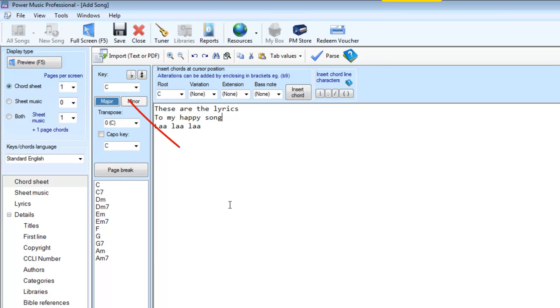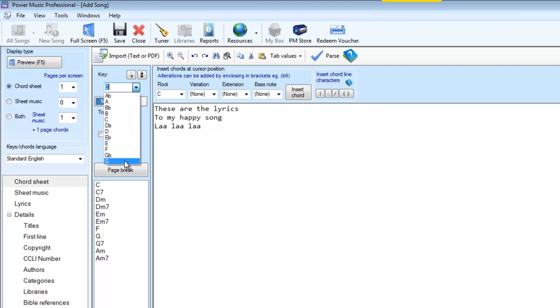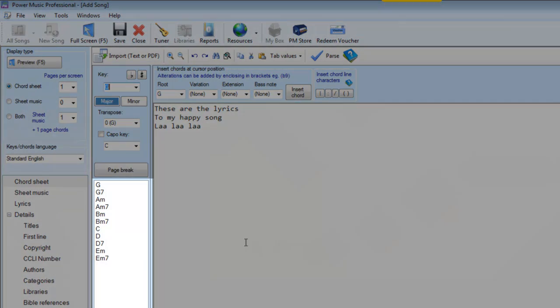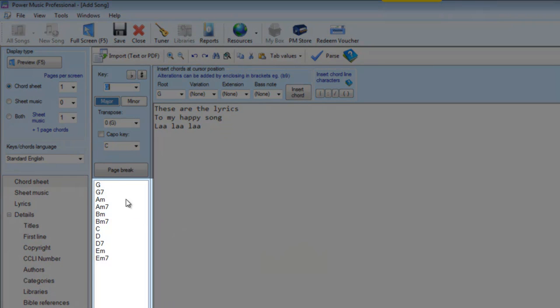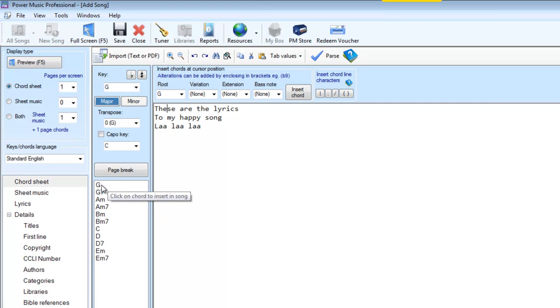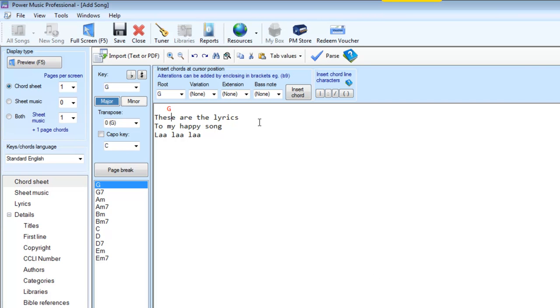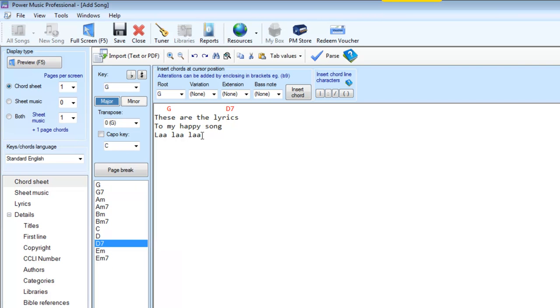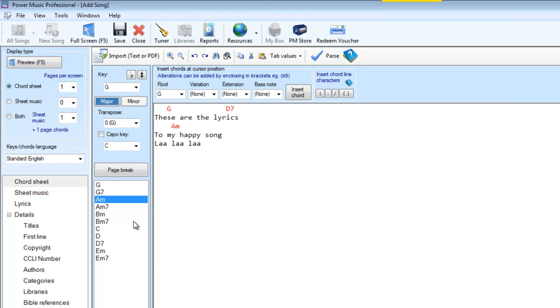So I then decide what key this is going to be in. I'm going to put this in the key of G. And when I do that I get some of the common chords appearing down in this list here. To add a chord into the song I simply click the position in the word where I want the chord to appear above, and then select the chord and it automatically goes above. I can do the same thing here, and then the next line I can click here, and so on.